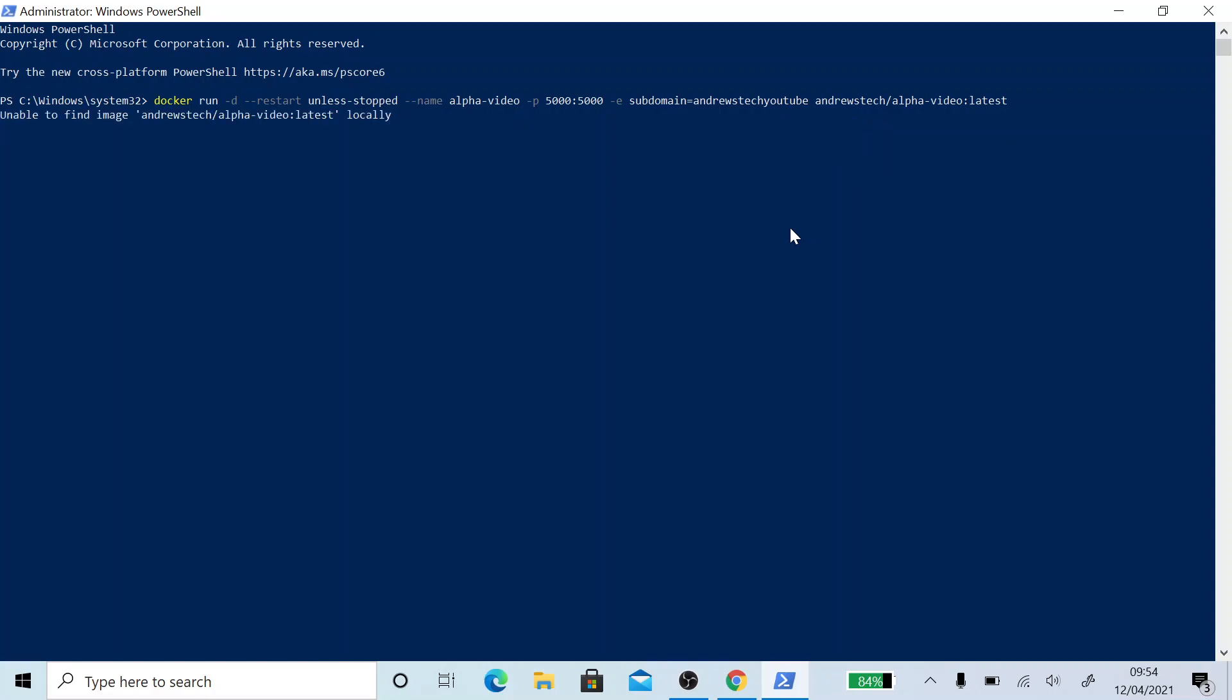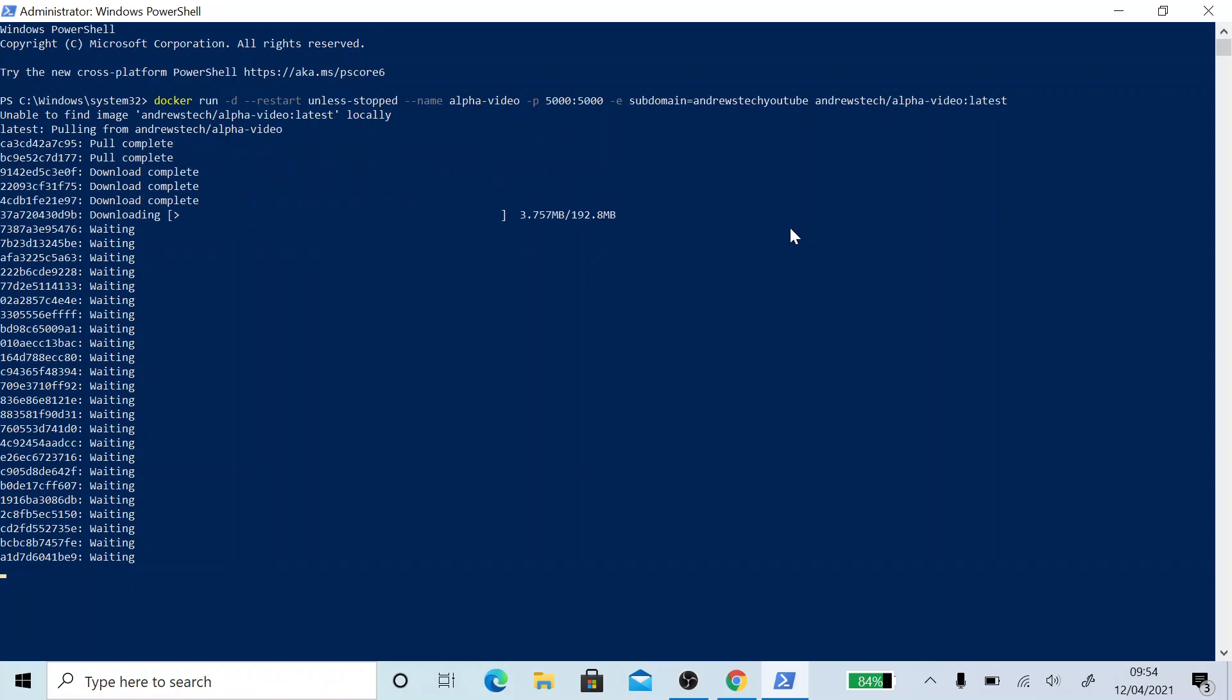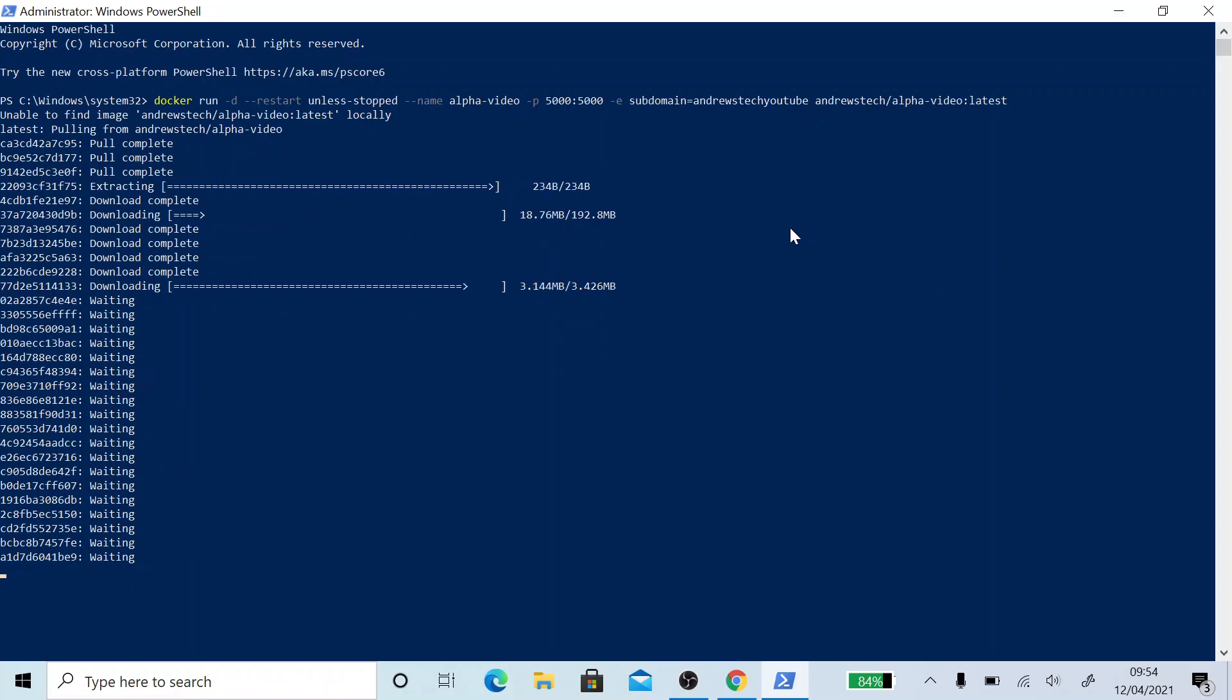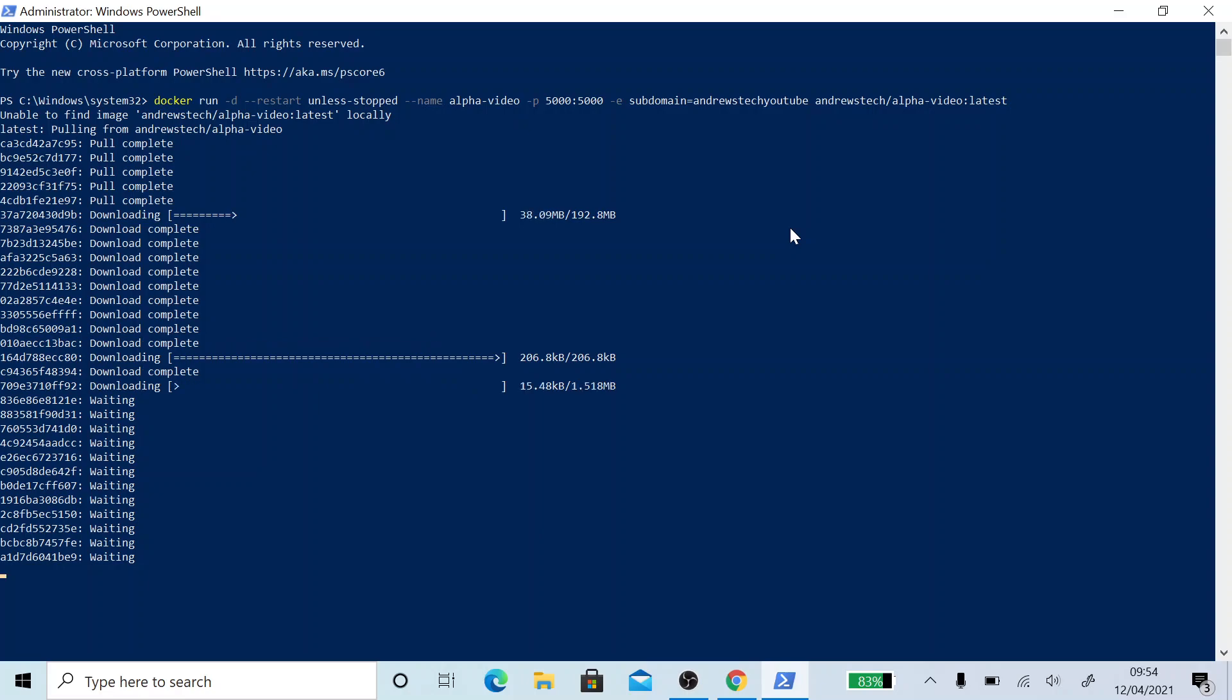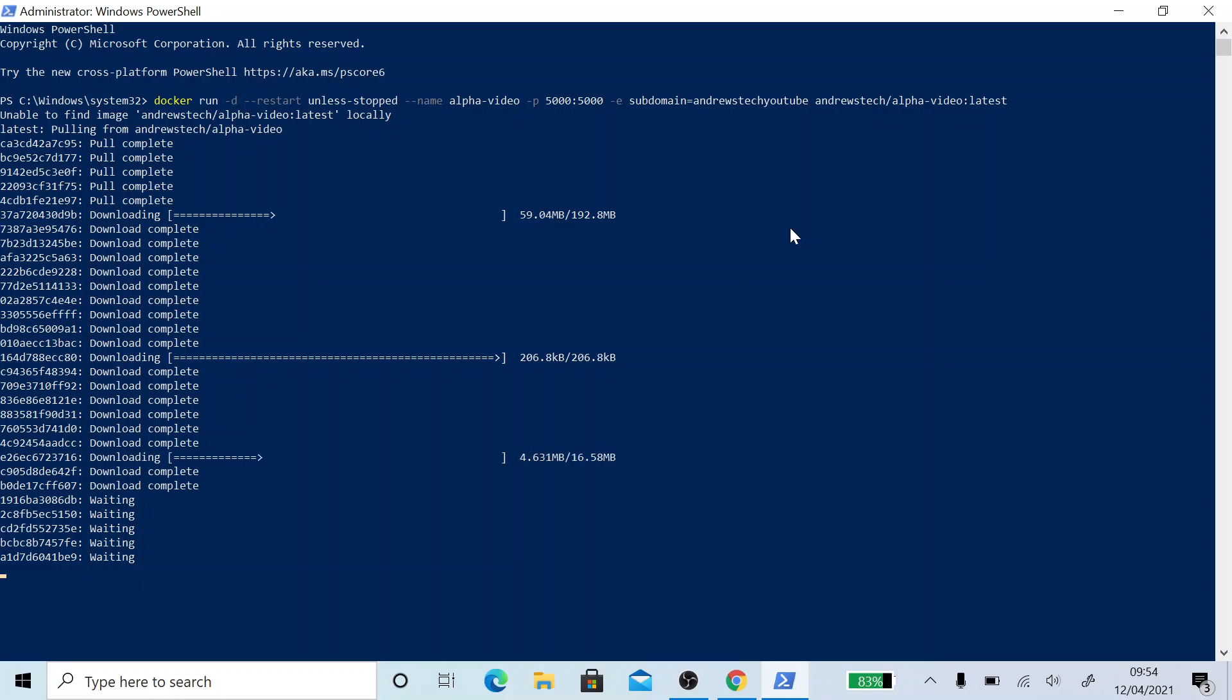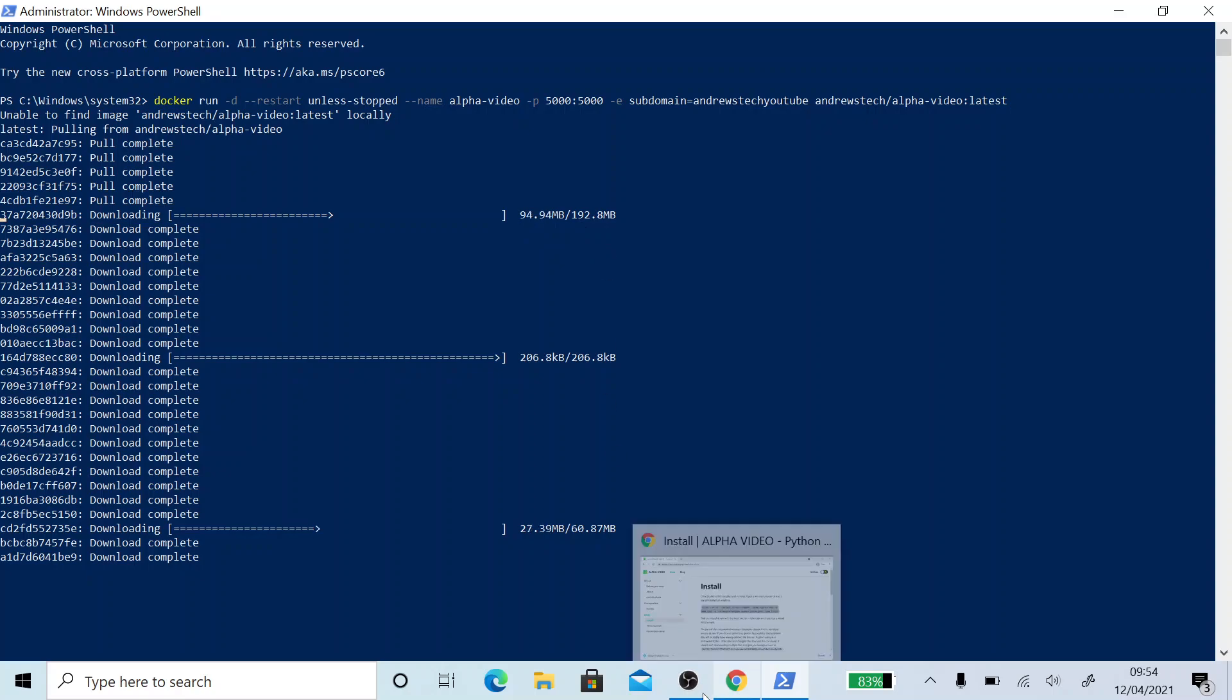And it says unable to find image Andrews Tech slash alpha video latest locally. So it's going to start downloading it straight from Docker itself. This is going to download it and then in a minute it will start running it. This generally doesn't take that long, but it really depends on how fast your Wi-Fi is and your system. I'm going to come back once this has done its thing.